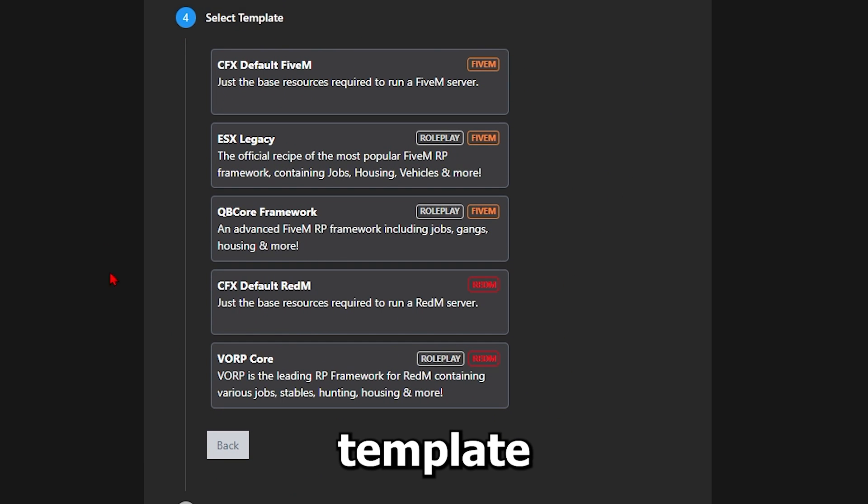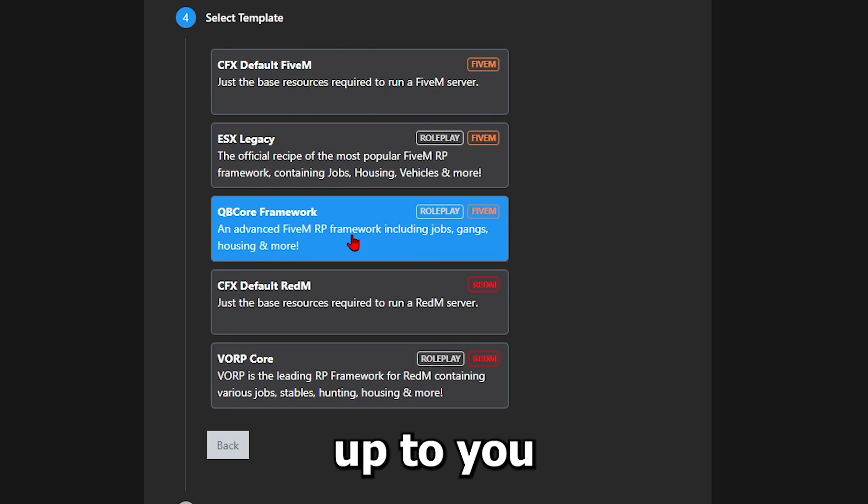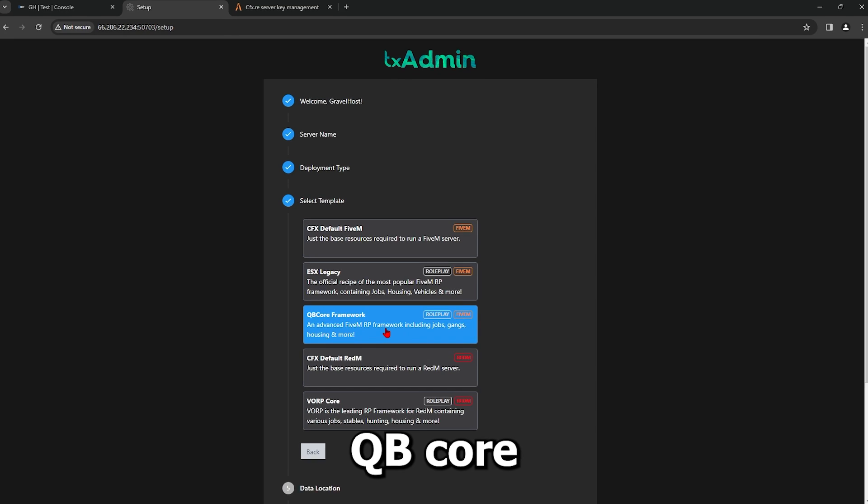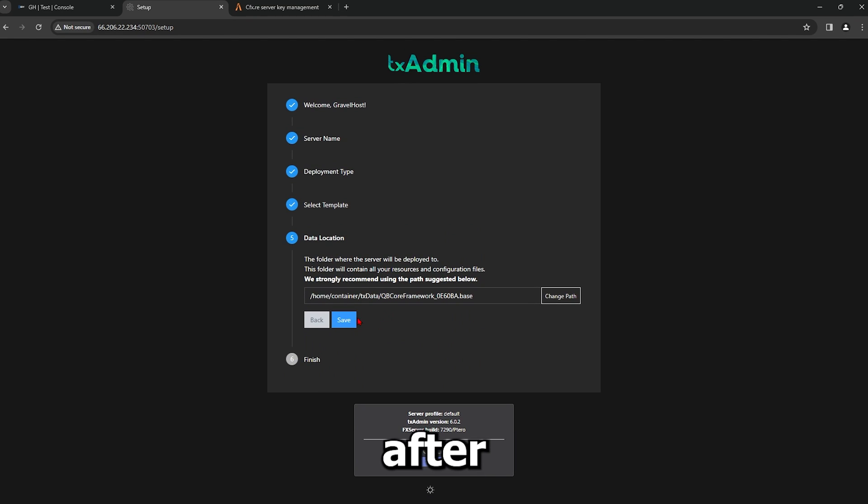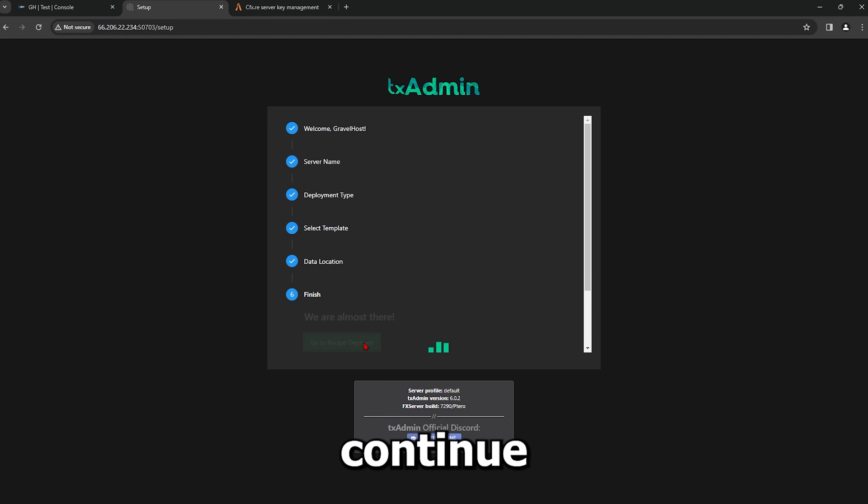Choose a server template. Most people use ESX or QBCore, but it is up to you. For this tutorial, we will use QBCore. After saving your choices, go back to the Recipe Deployer to continue.